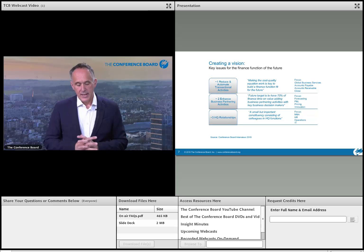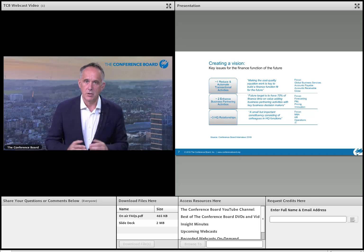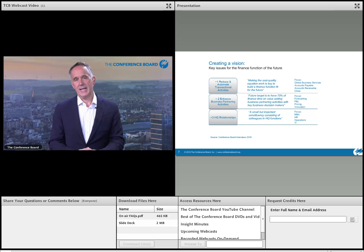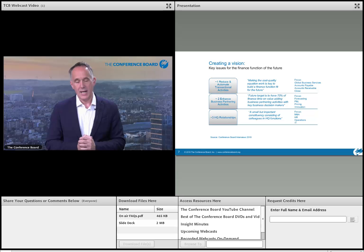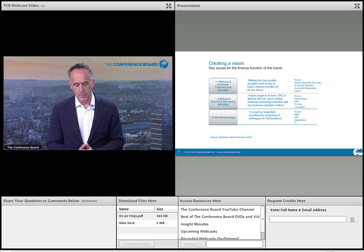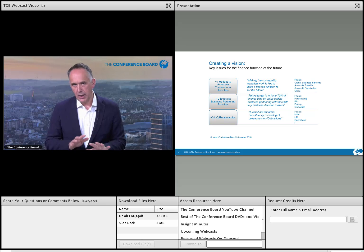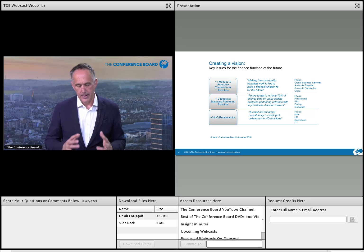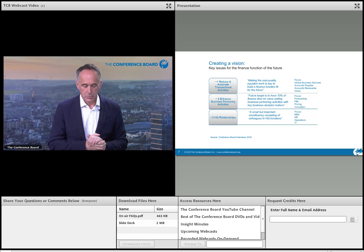How do we put our priorities together to create a vision for digital in the finance function? Based on our work at the Conference Board, we've brought this down to three areas. First: reduce and automate transactional activity — working on accounts payable and receivable to achieve cost efficiency and quality. That's the number-one priority in terms of how people see this.